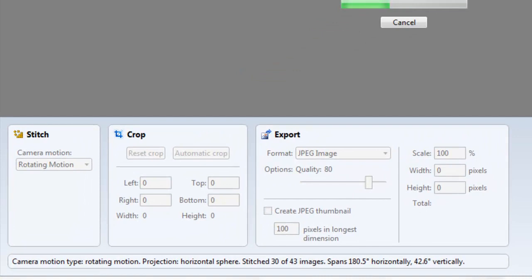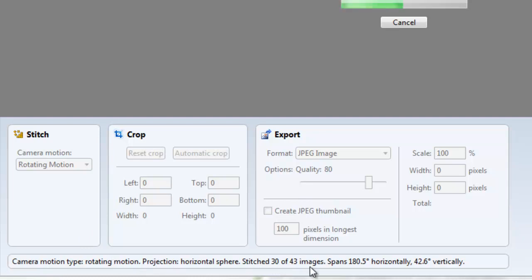Now one thing you should notice is the camera motion type available here. It has just 30 or 43 images and the angle is 180.5 degree horizontally and 42.6 degree vertically. So it is similar to what camera does taking images from here, this angle, that angle and give you a 3D view.